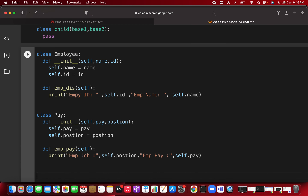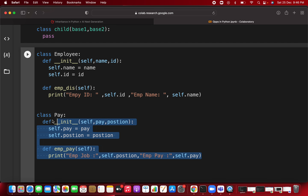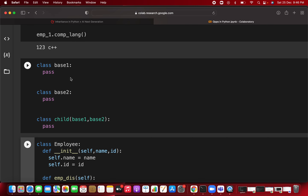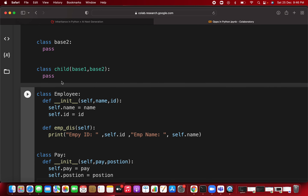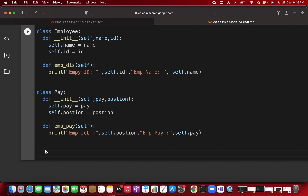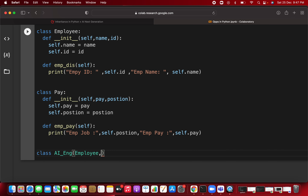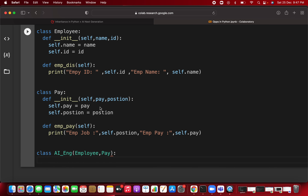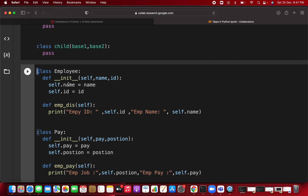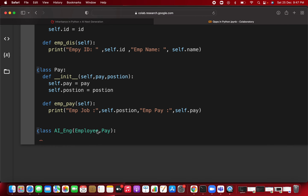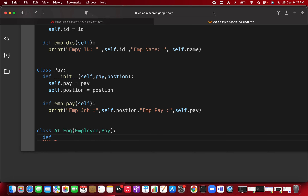Now we want to build one more class — AIEngineer — that inherits from both Employee and Pay: class AIEngineer(Employee, Pay). Employee is the first parent, Pay is the second parent, and AIEngineer is the child class. It inherits properties and methods from both. Let's start with pass and then add a constructor.